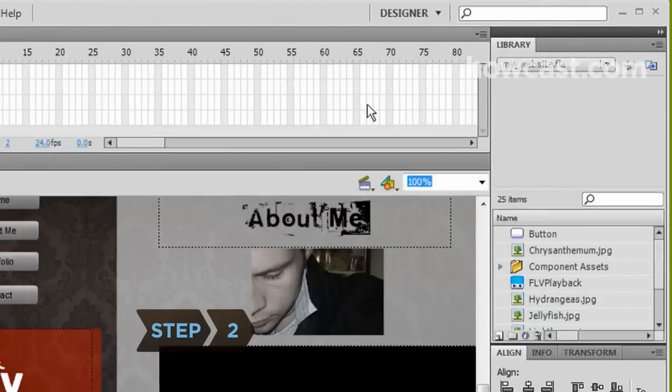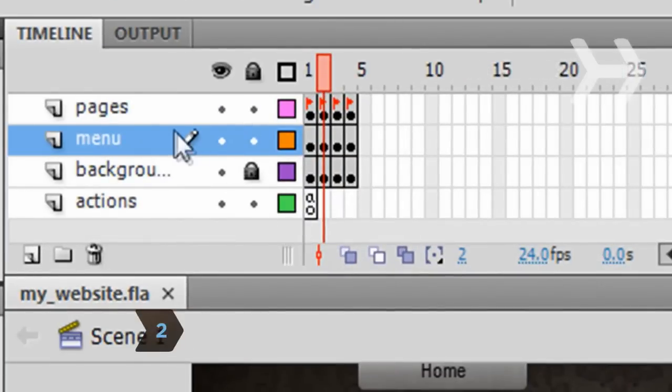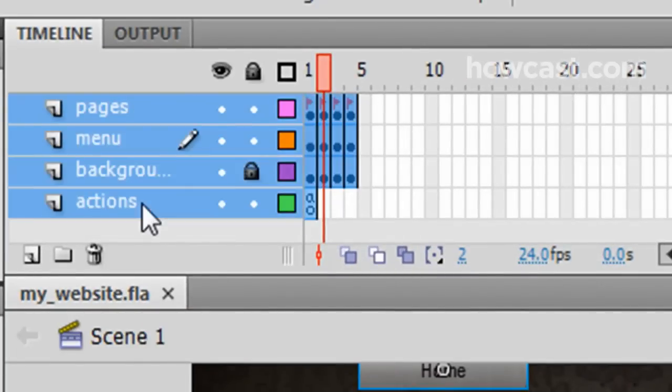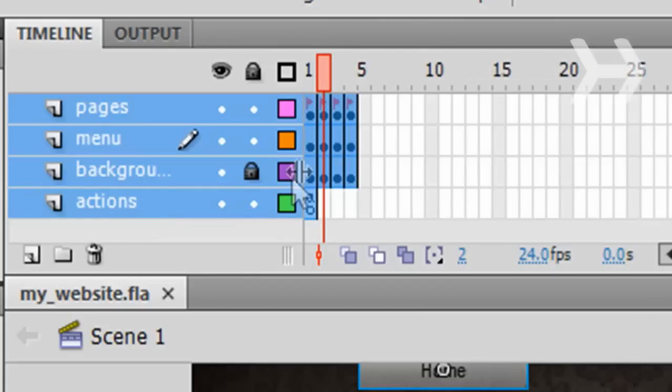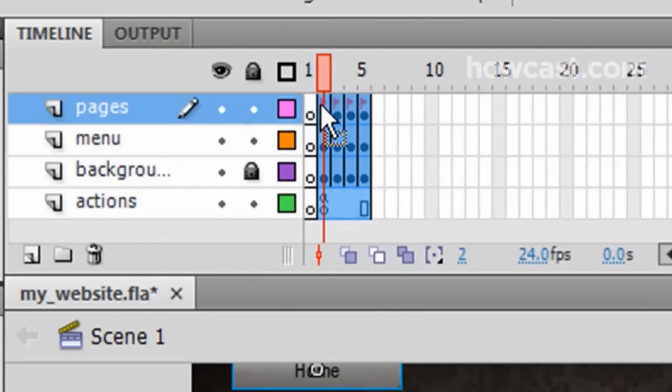Step 2. In the Timeline panel, select all of the layers by highlighting the top layer, holding down the Shift key, and highlighting the bottom layer. Click and drag the first frame of the top layer one frame to the right, creating a blank frame at the beginning of each layer.